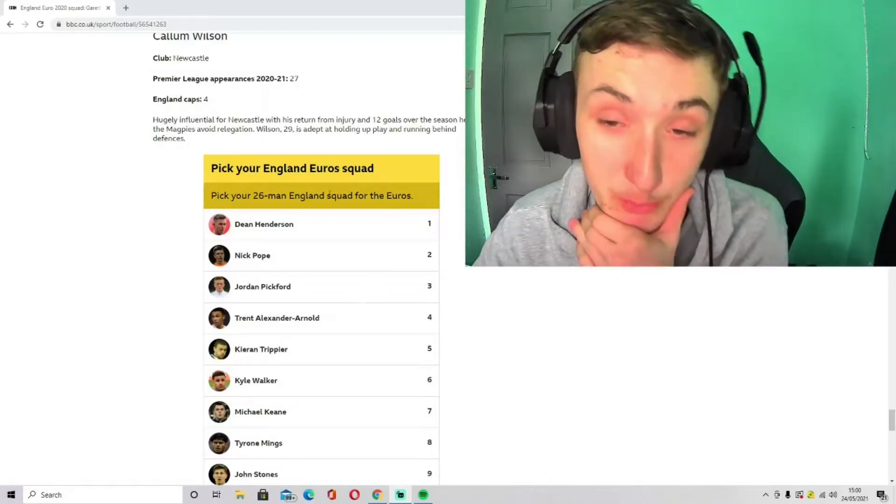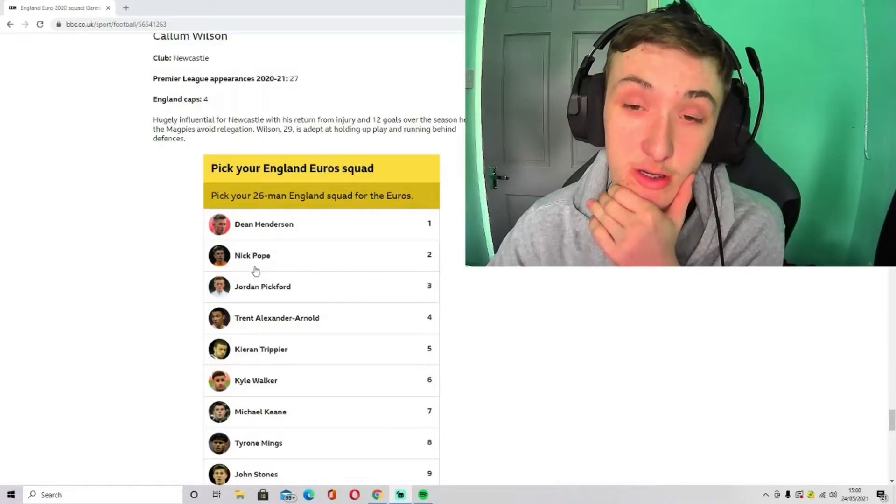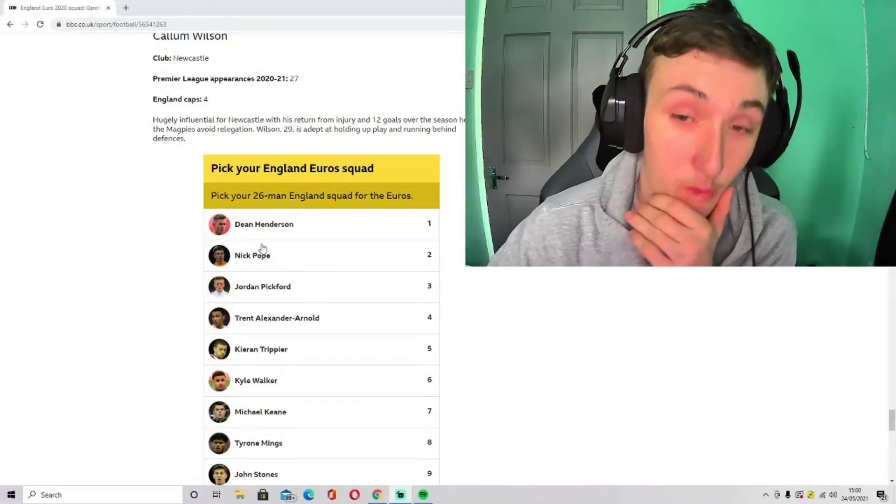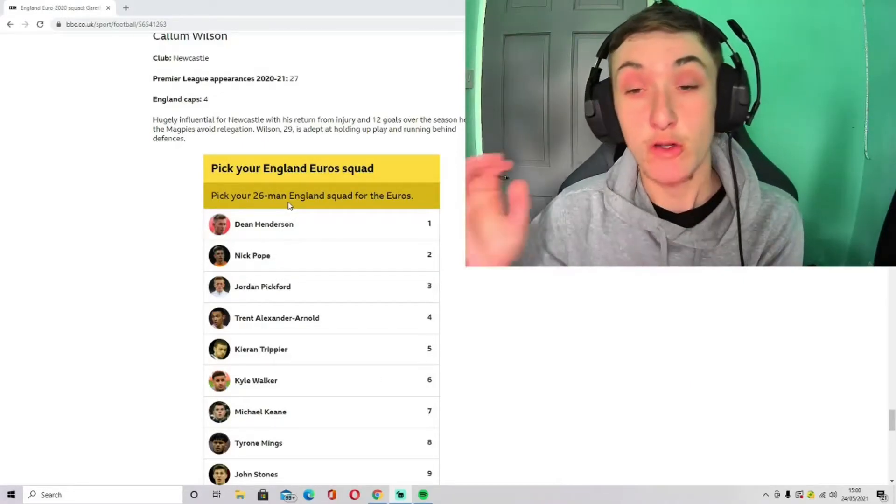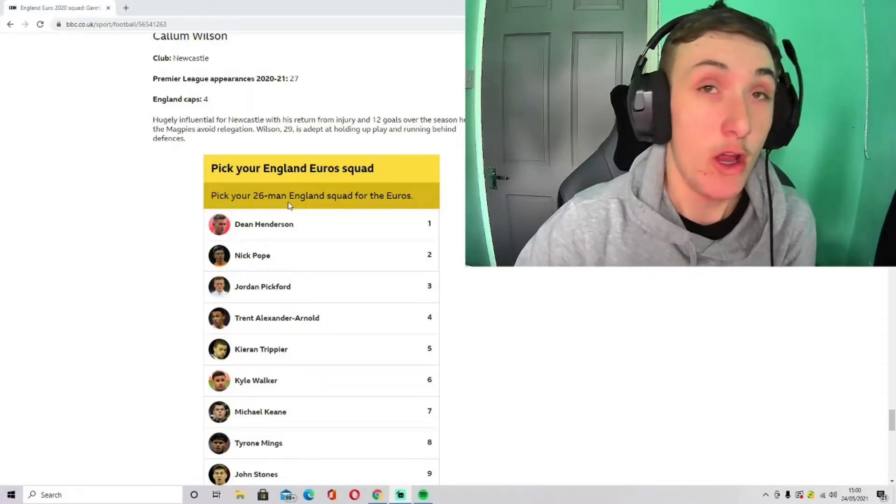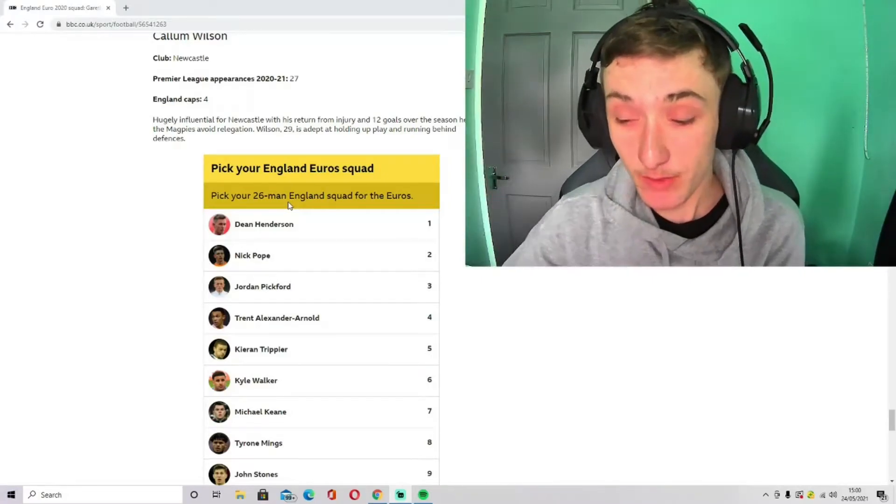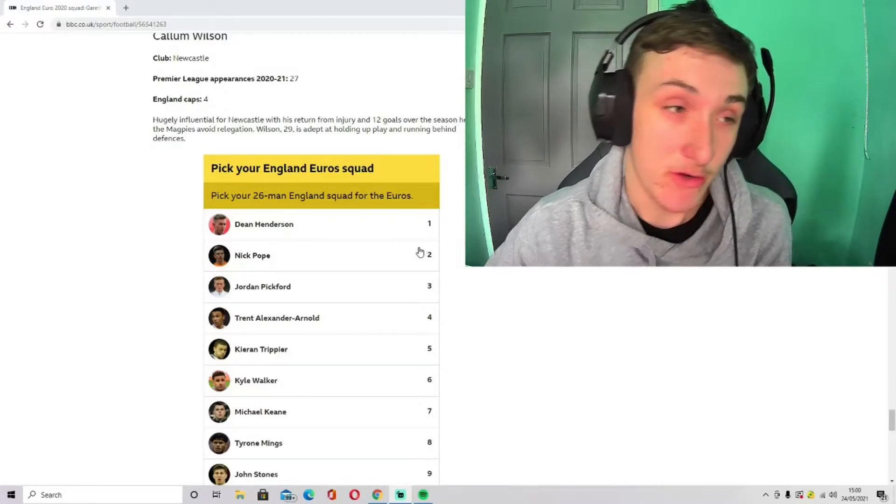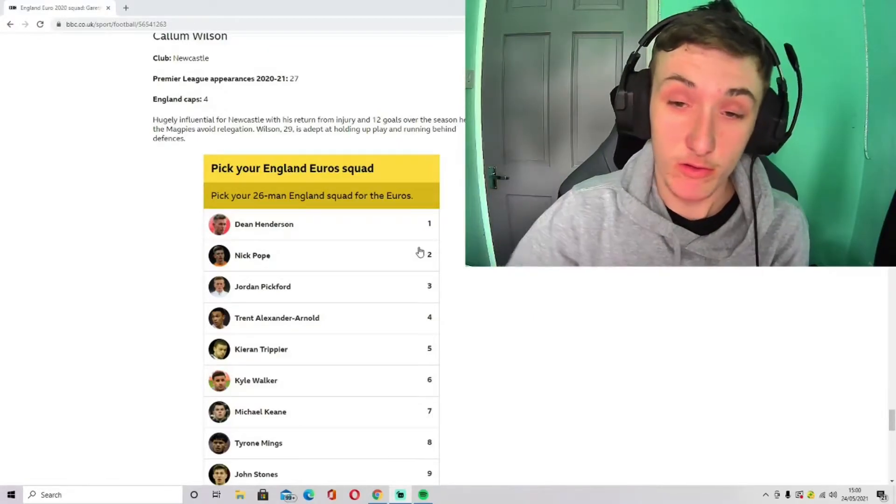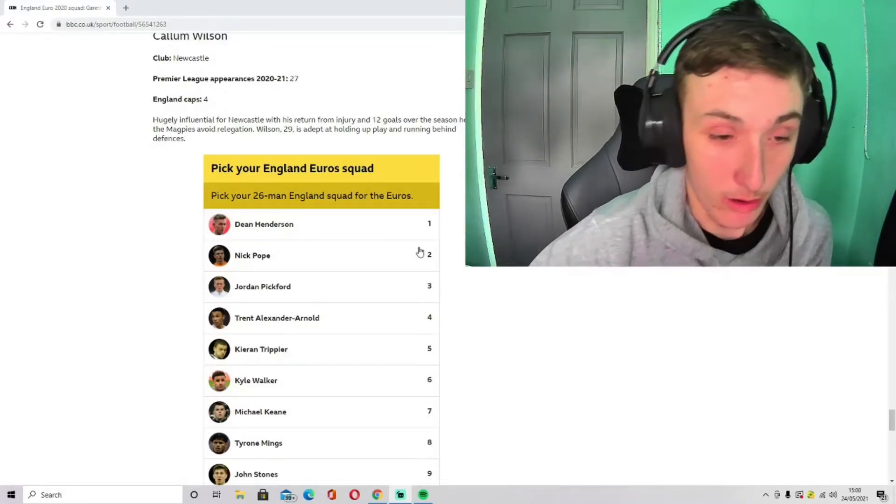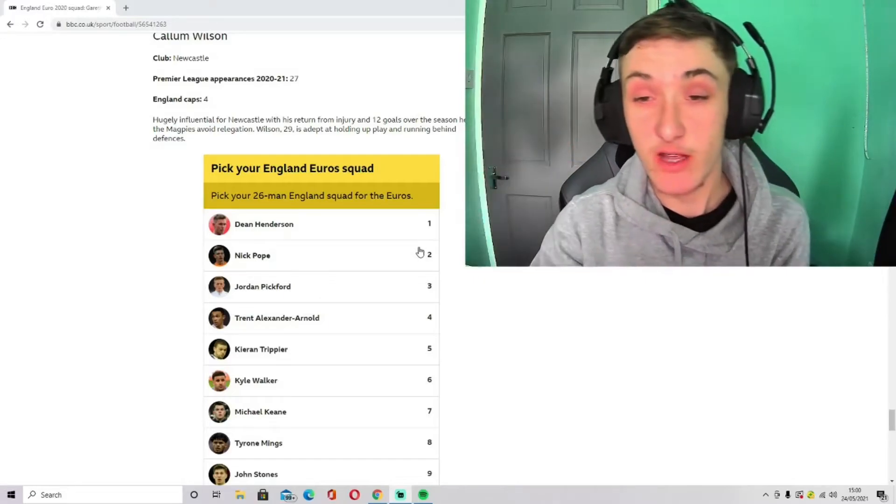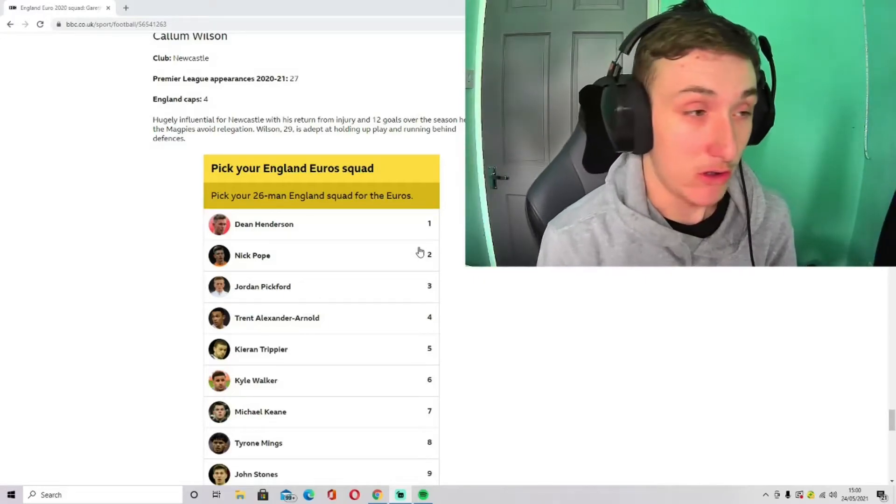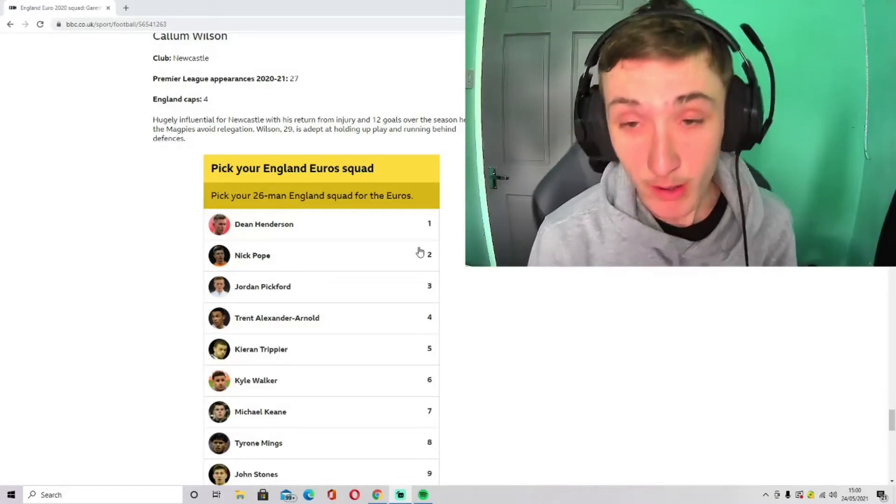I'm going to pick Dean Henderson, Nick Pope, and Jordan Pickford to be our goalkeepers, only because they're the only ones who are challenging for the position at the minute. I feel like if Nick Pope's having surgery on his knee, then I think Sam Johnston will go. So it's either him or Sam Johnston for Nick Pope.